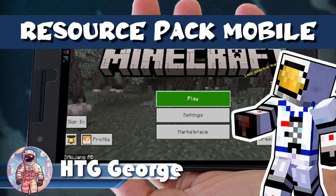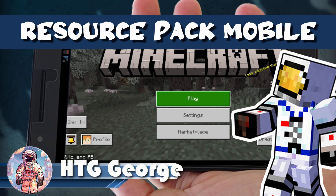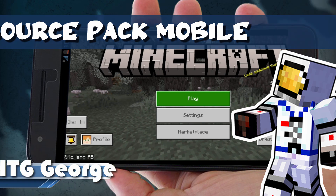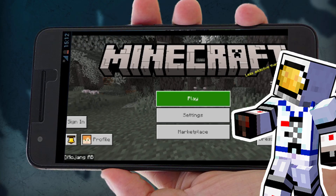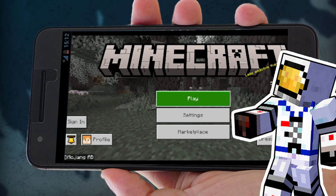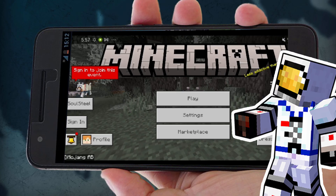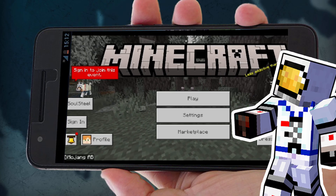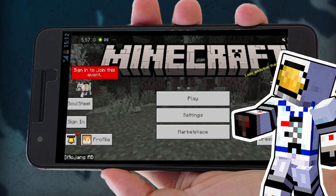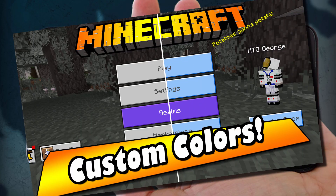A lot of you have been asking about resource packs for Minecraft Mobile, or Bedrock Edition on Android. Well, it's easy to do — they basically use the same packs that you use for regular Bedrock. Let me show you how to load one into Minecraft Mobile. I'll be using a Bedrock pack I made here on my YouTube channel that changes the colors of the buttons on the menu page from gray to blue. It's a simple pack, easy for a good demonstration.